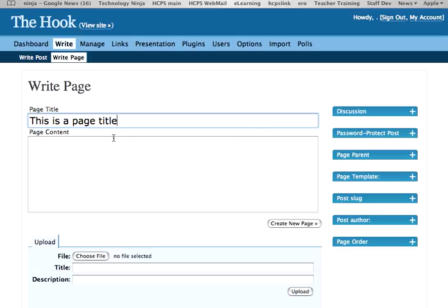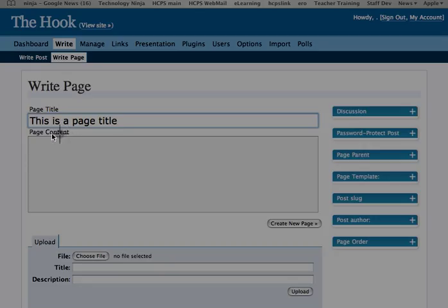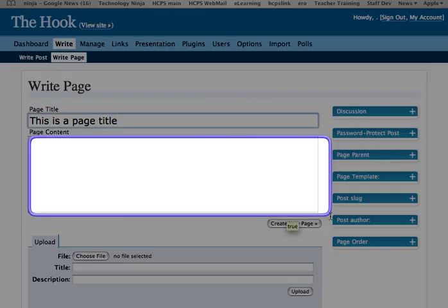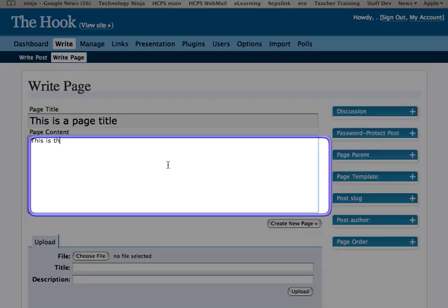And then, down below, you put your content, just like an email. This is the main content.